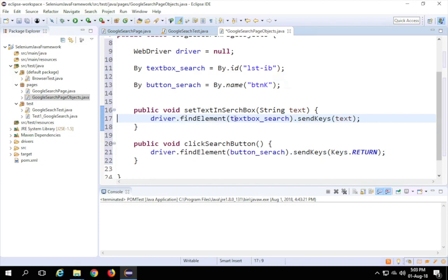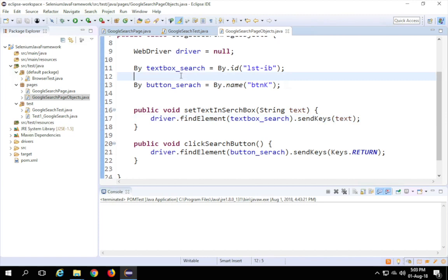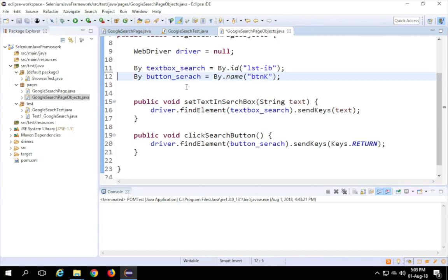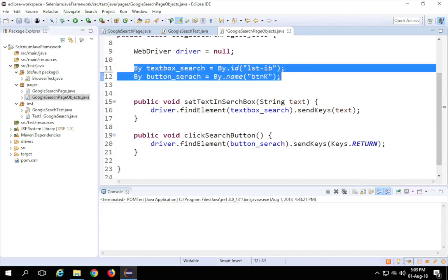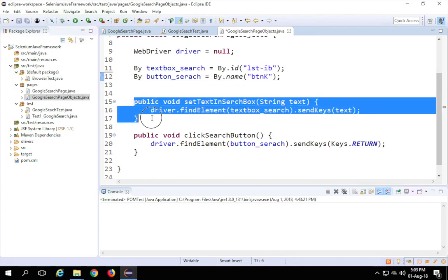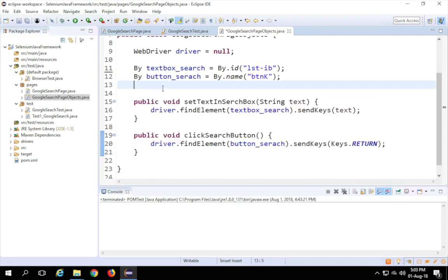This creates a class for my web page. Whatever application you are working on, you can create a separate class for every web page, locate all your objects there, and keep adding action methods on those objects.